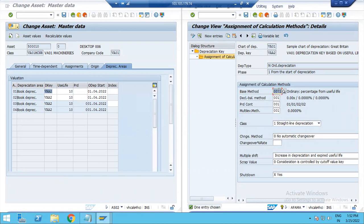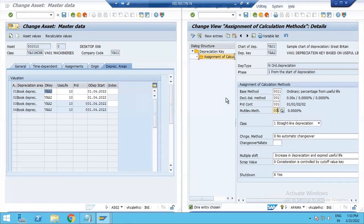In this case, the depreciation key uses a base method, declining balance method, period control method, and multilevel method. Using these methods, you can calculate depreciation. This is the background configuration method.